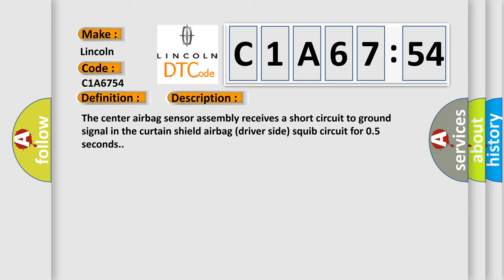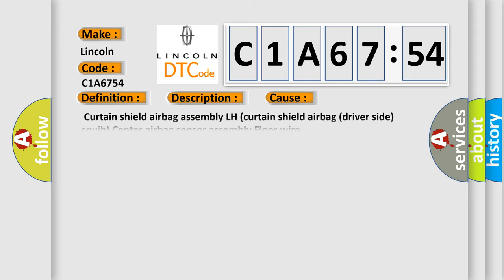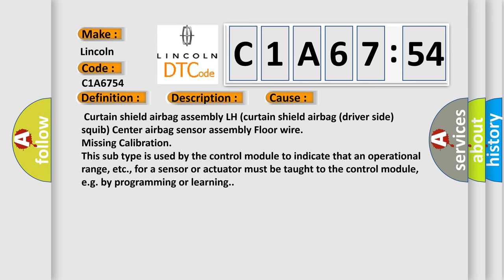This diagnostic error occurs most often in these cases: curtain shield airbag assembly LH, curtain shield airbag driver side squib, center airbag sensor assembly floor wire, missing calibration. This subtype is used by the control module to indicate that an operational range for a sensor or actuator must be taught to the control module, for example, by programming or learning.